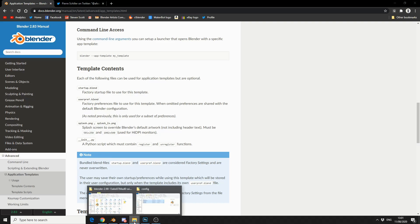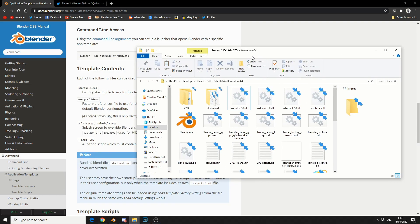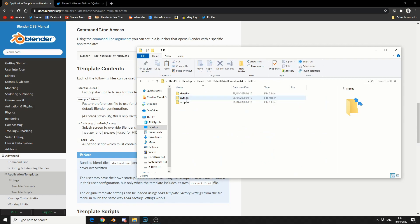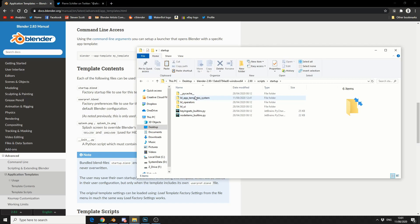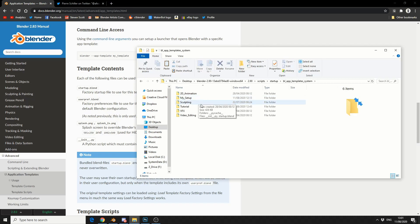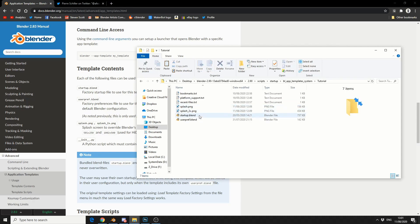So what I'm going to do is quickly jump into the Blender folder. Now I'm using Blender 2.90. If you're using 2.83, there might be some differences, but not too much. So I'm going to jump into 2.90, go into scripts, and you can see here startup. And you can also see that we have app templates. So if I go in here, you can see I have my two startups, my setup and tutorial. And it's pretty much taking the startup.blend, the user preferences, these two image files, and that's it.